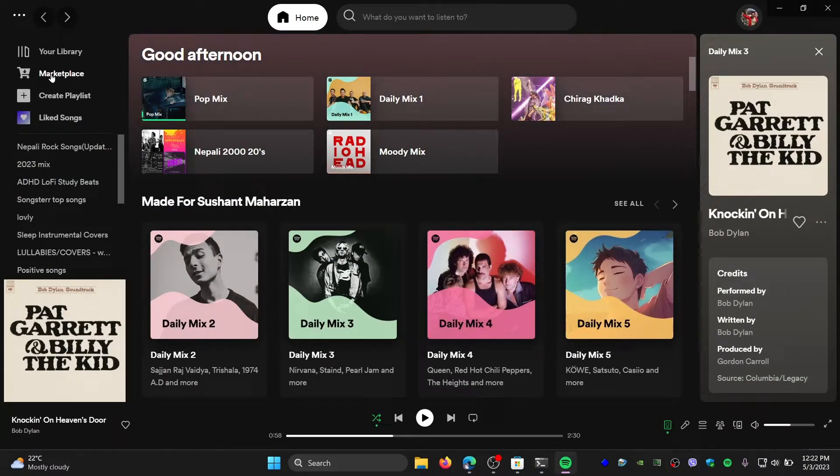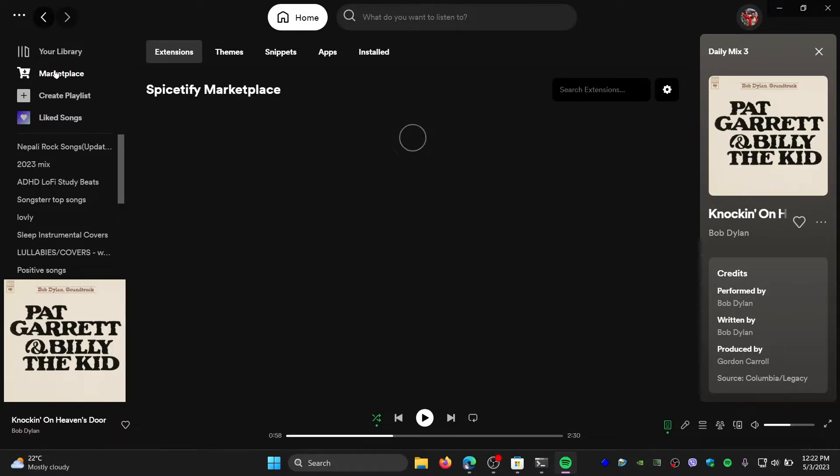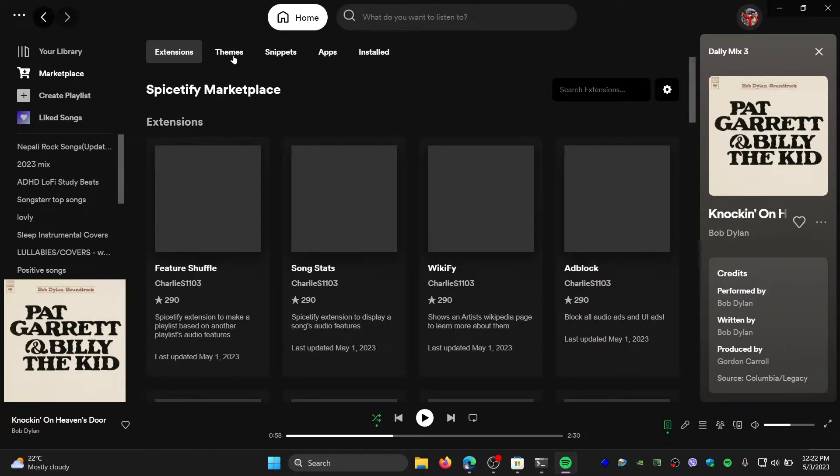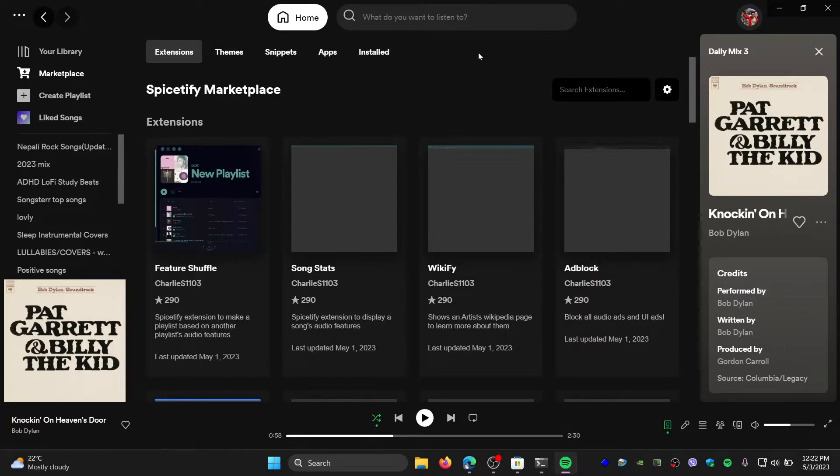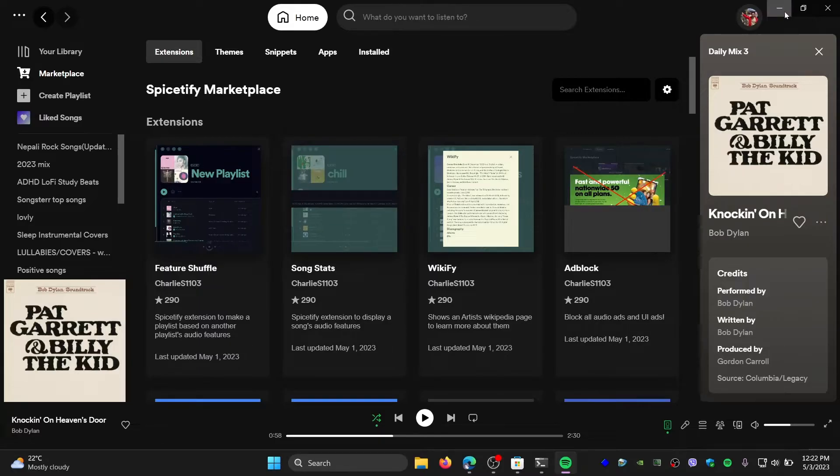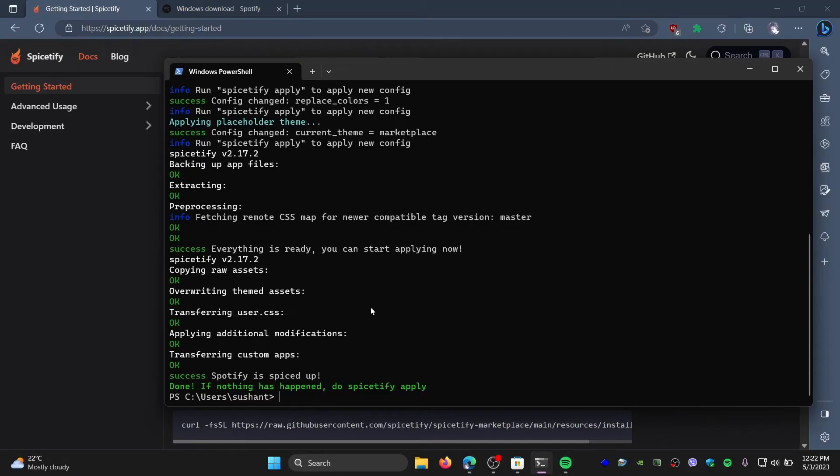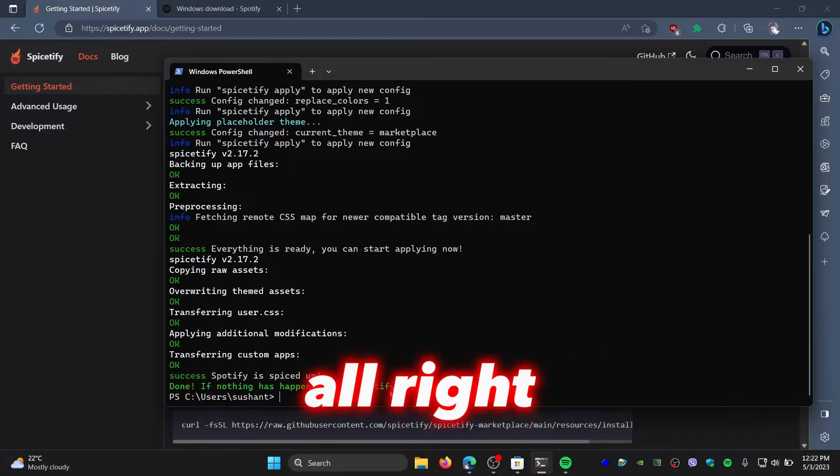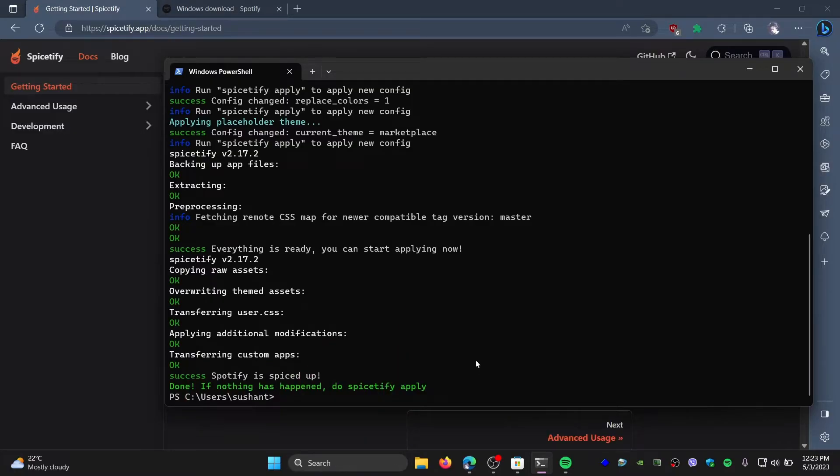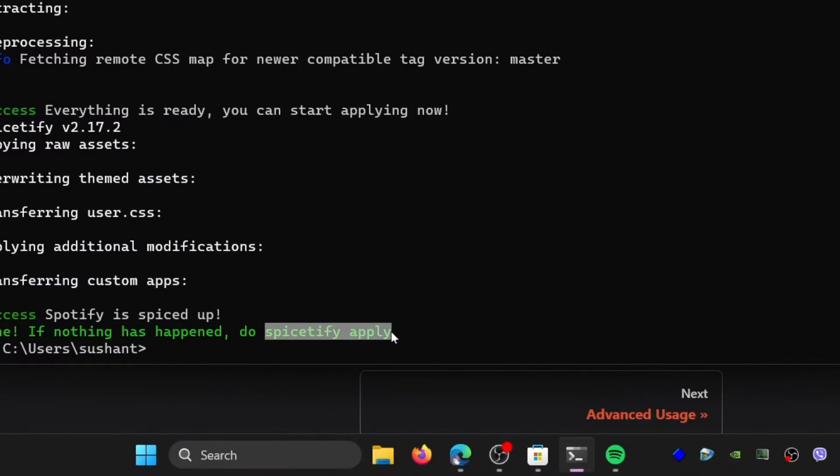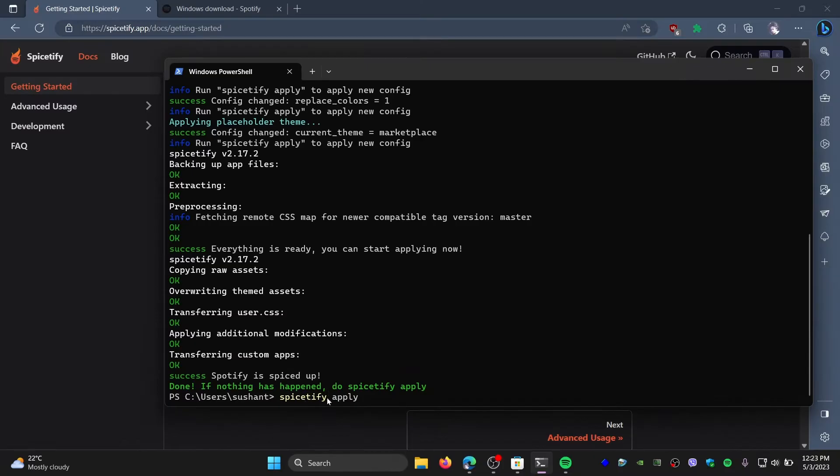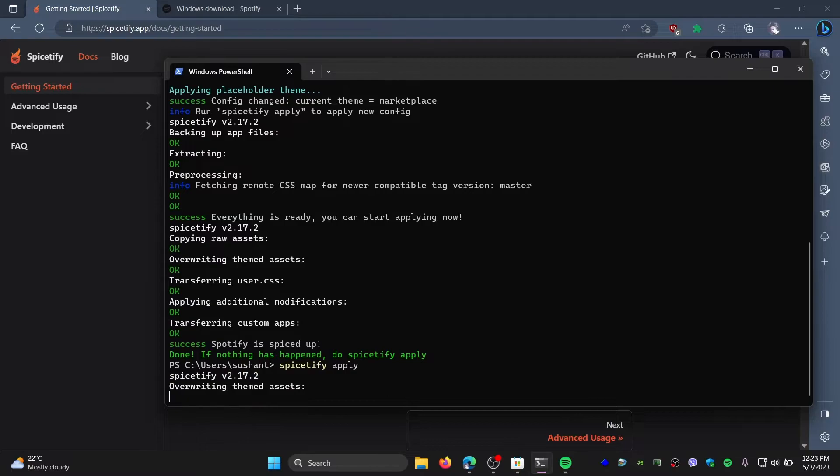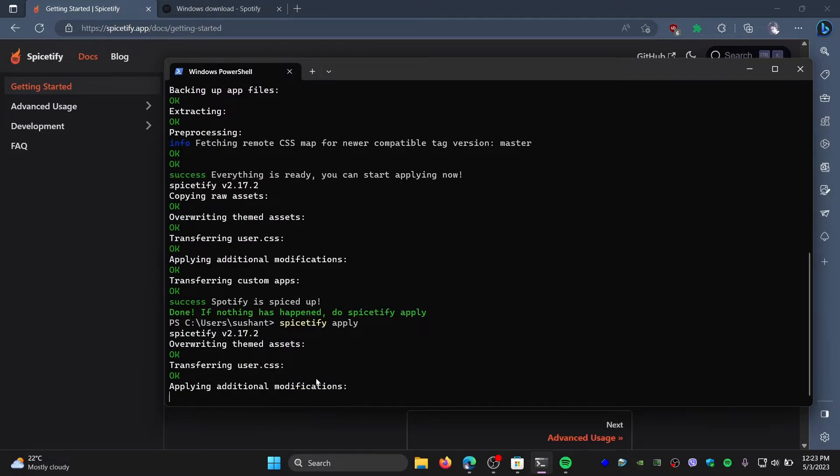So now it's saying that if nothing has happened on your Spotify, like you didn't see any kind of marketplace where you can access all the themes, extensions, and apps, then you need to do spicetify apply. If you still don't understand what I'm talking about here, just copy this, right-click, type spicetify apply, and tap Enter. It's going to apply the modification.